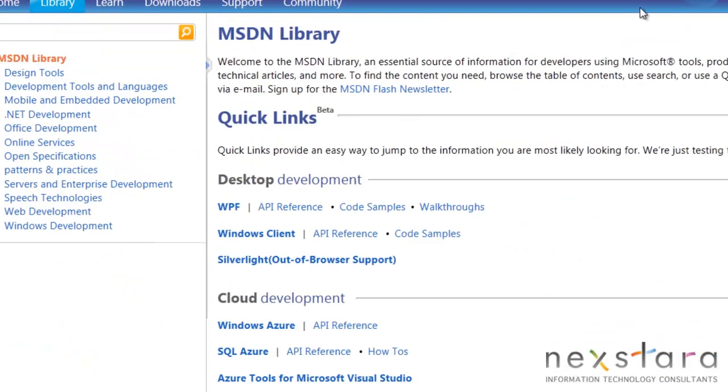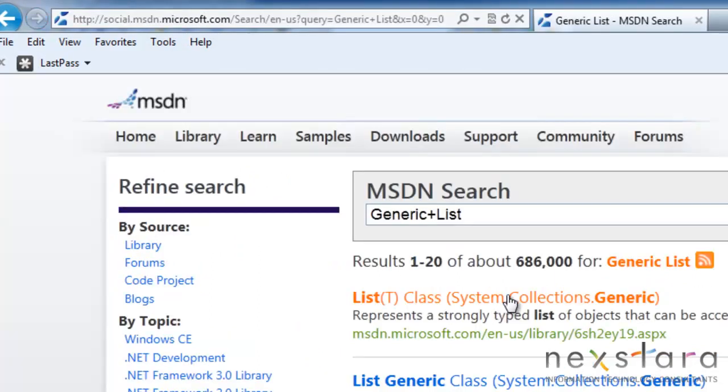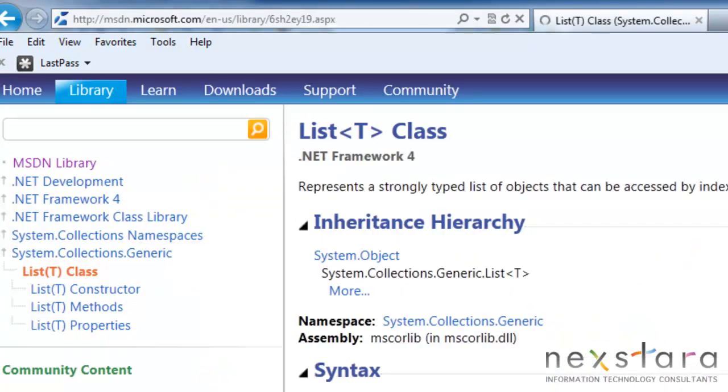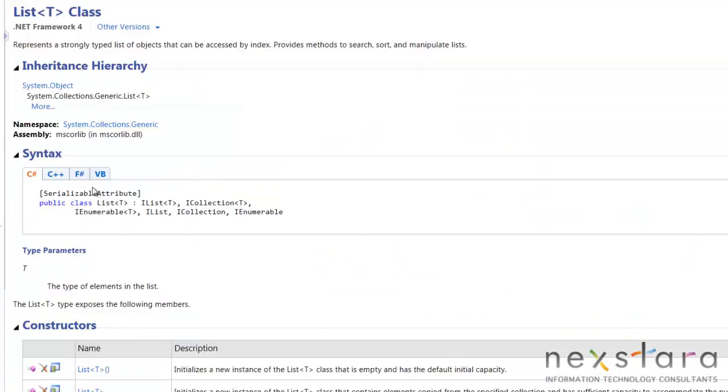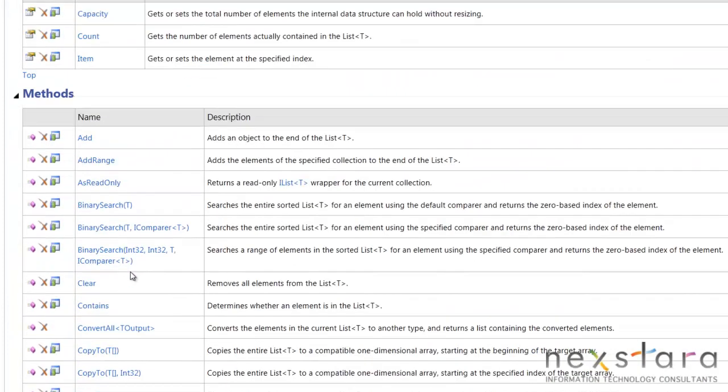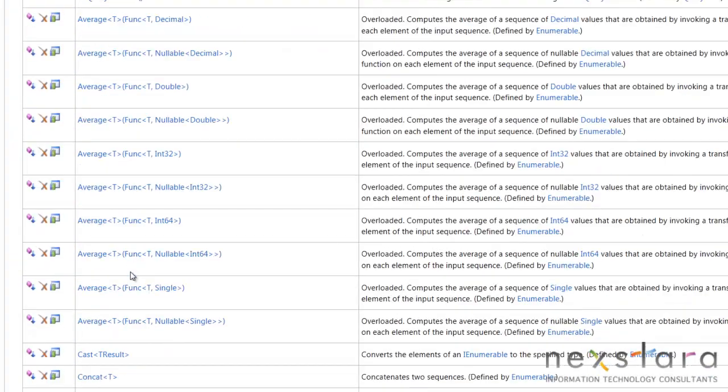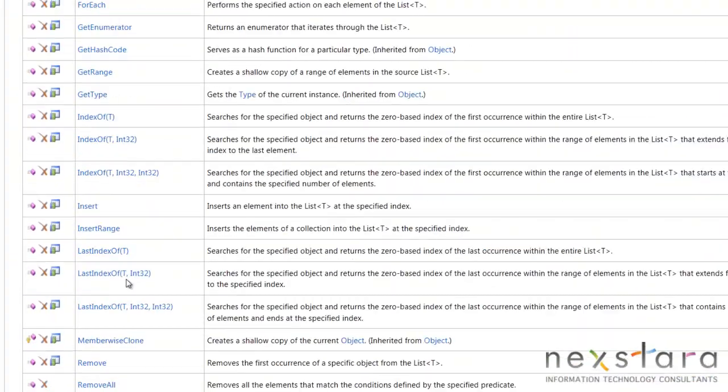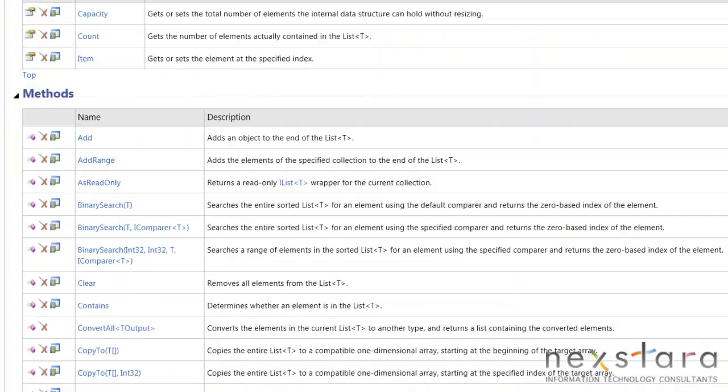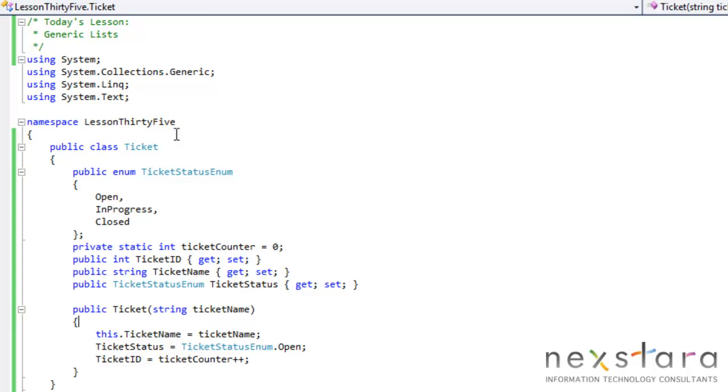So after this lesson, I say you go to generic list documentation, and you can kind of see all of the different methods here. So after this lesson, you should go ahead and check that out. But anyways, back to what we were talking about before. Essentially, a list can grow dynamically, so that resolves that problem.